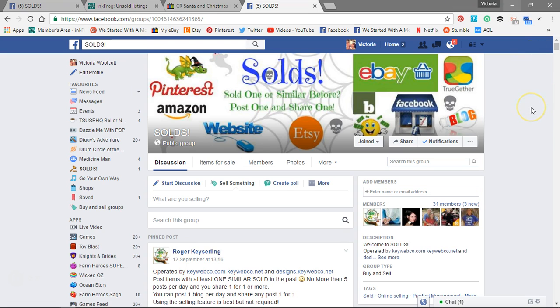The rule is: if you list one up to five, you can do one to five. For every one you list, you have to share one of someone else's — which, you know, that's really easy.